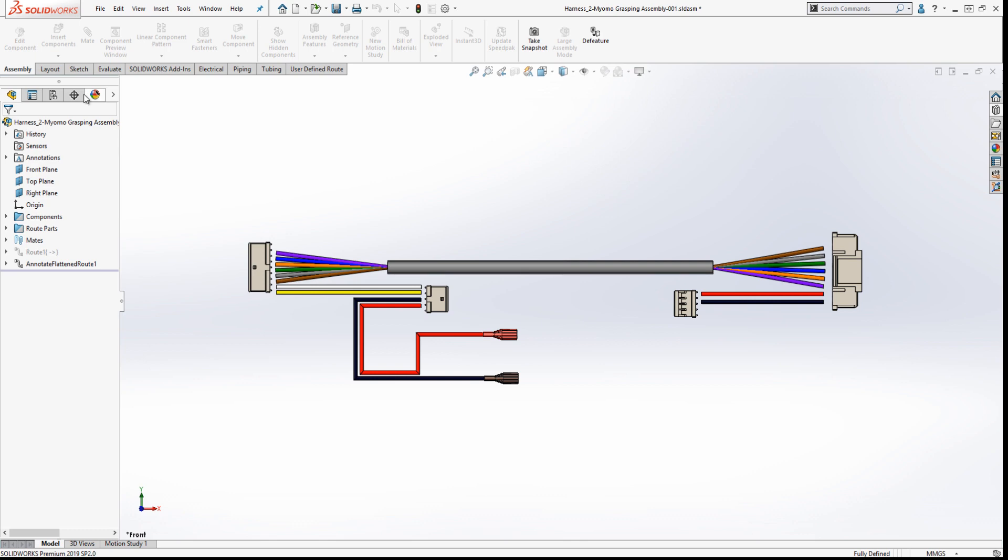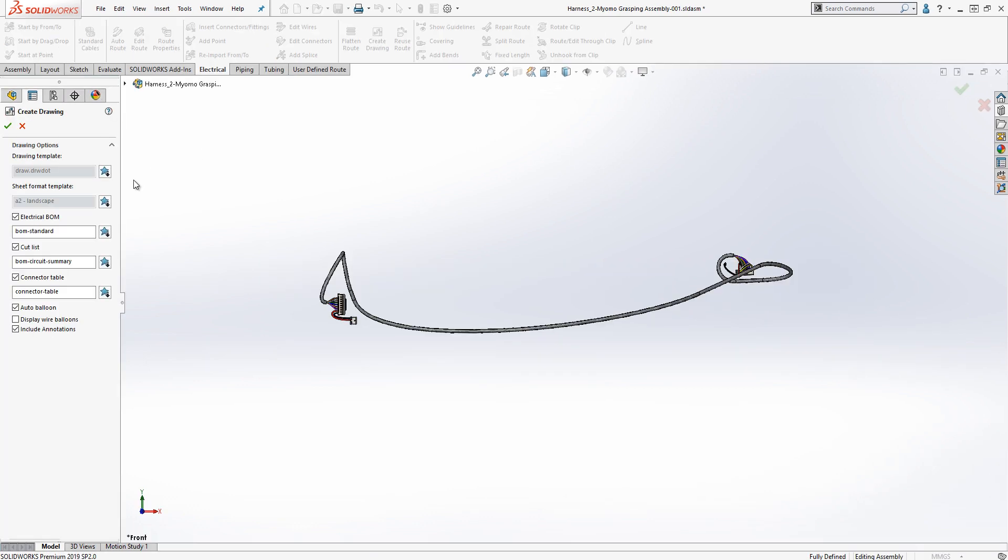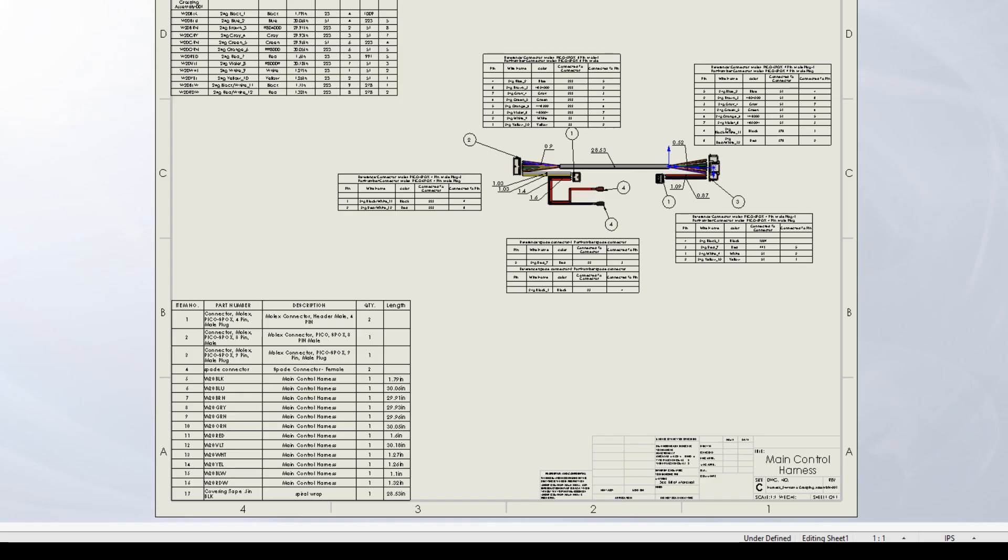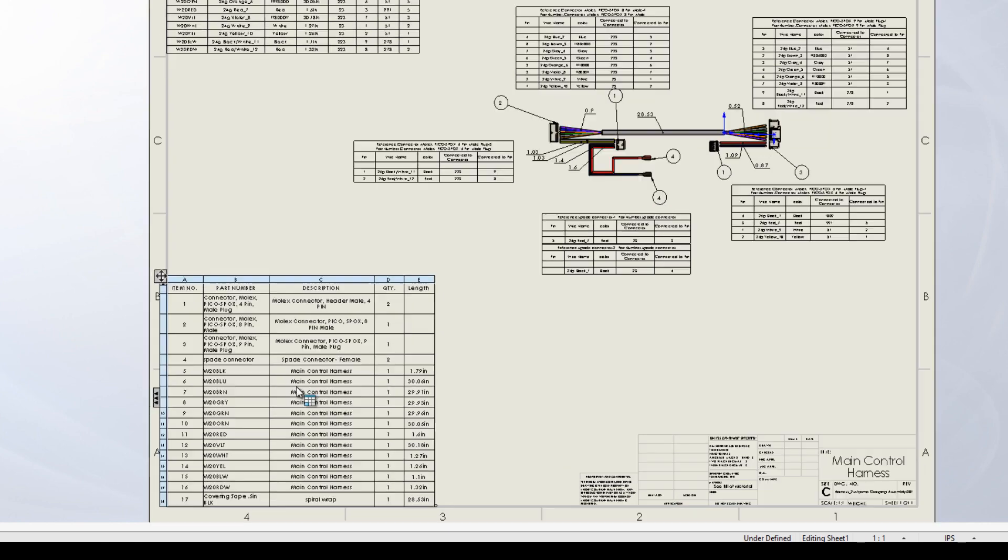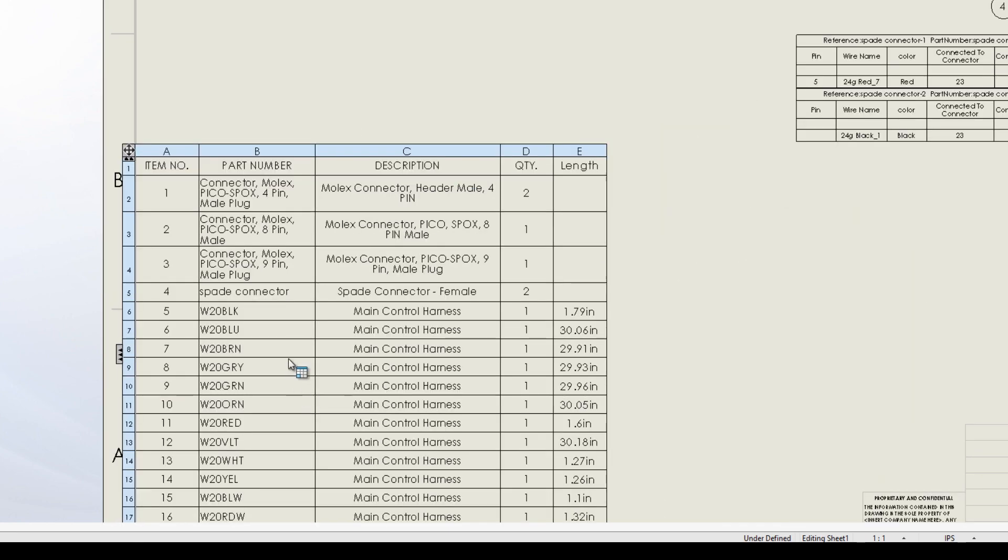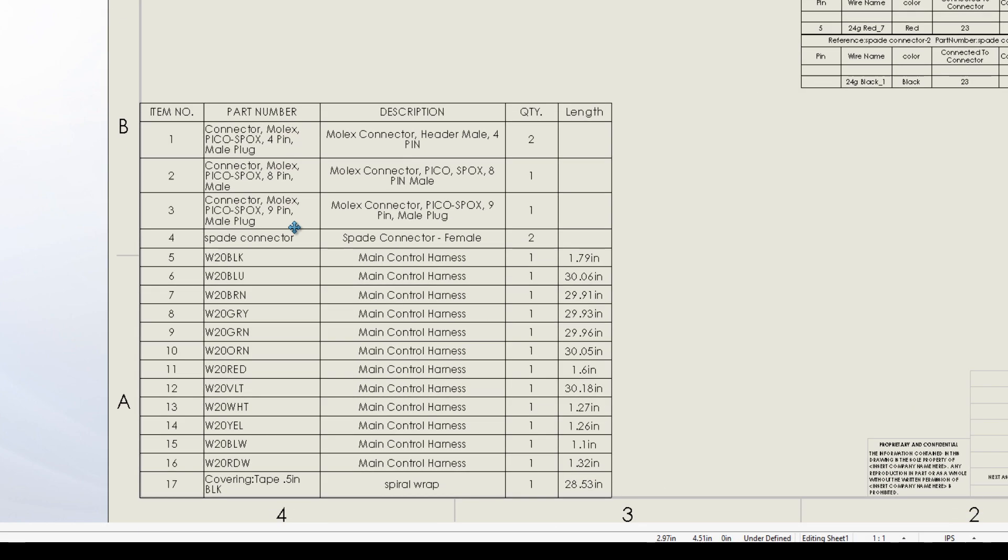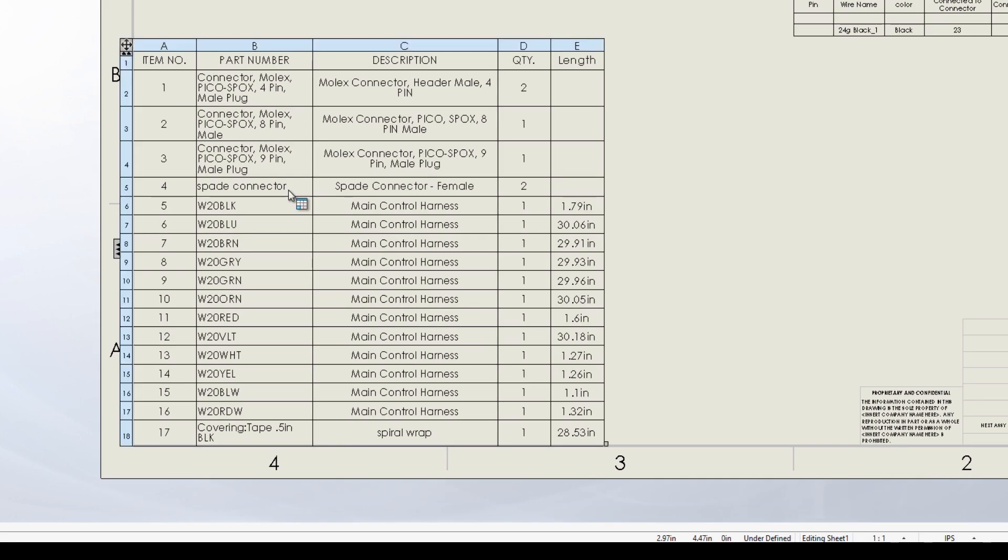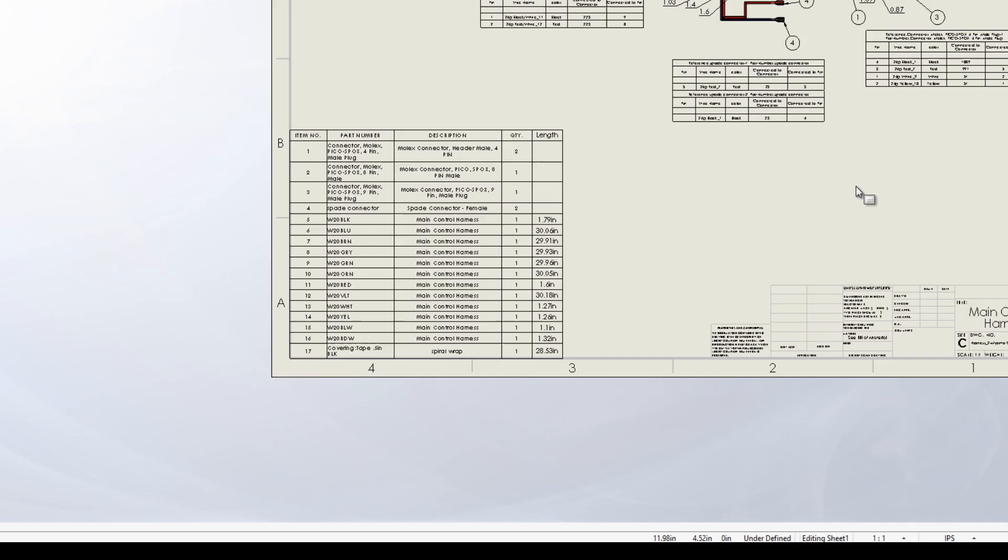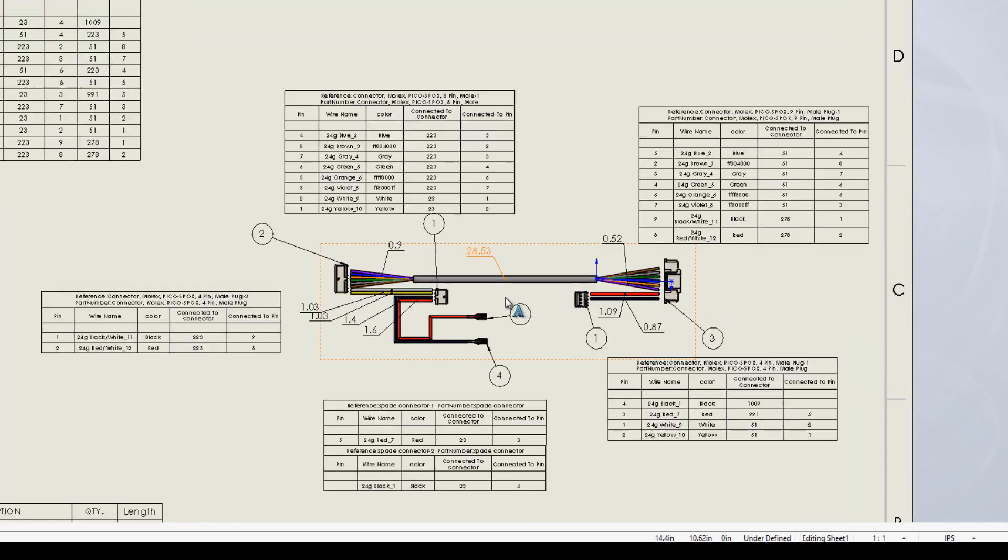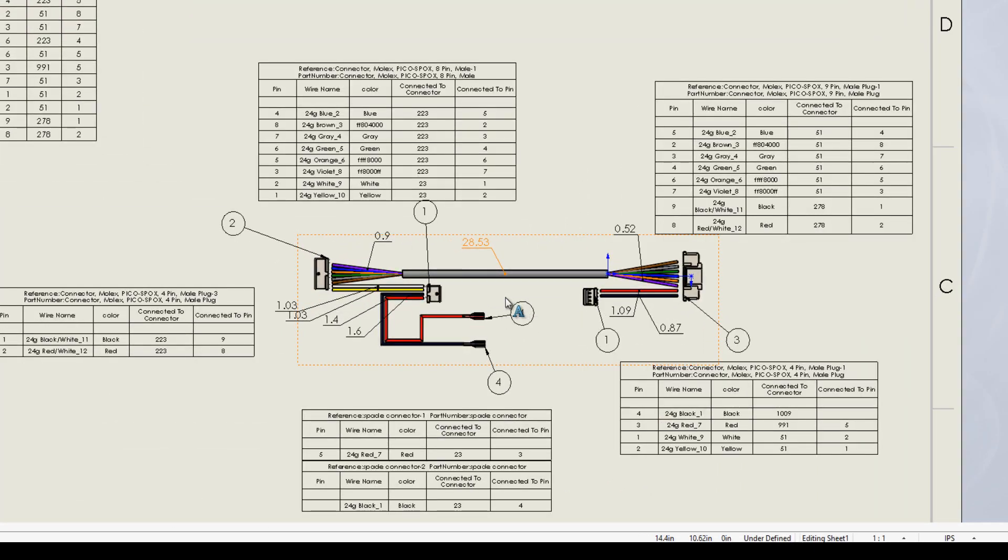For manufacturing, a complete drawing can be created at the push of a button. The drawing can include circuit summary, bill of materials, and connector tables showing the interconnections between components.